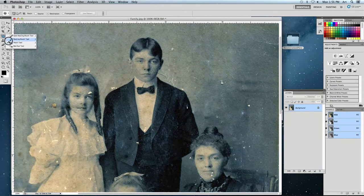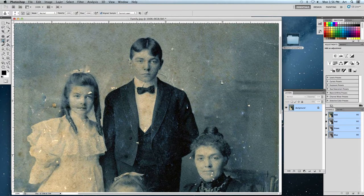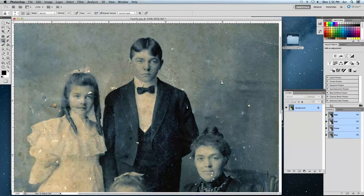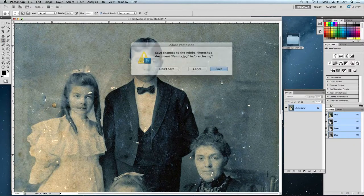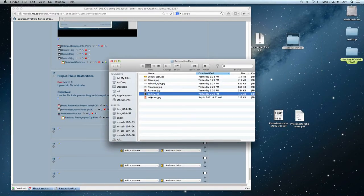All these tools are doing is copying and pasting pixels — same as the clone stamp tool. It's really too bad they aren't all grouped together, but that's how the software works.